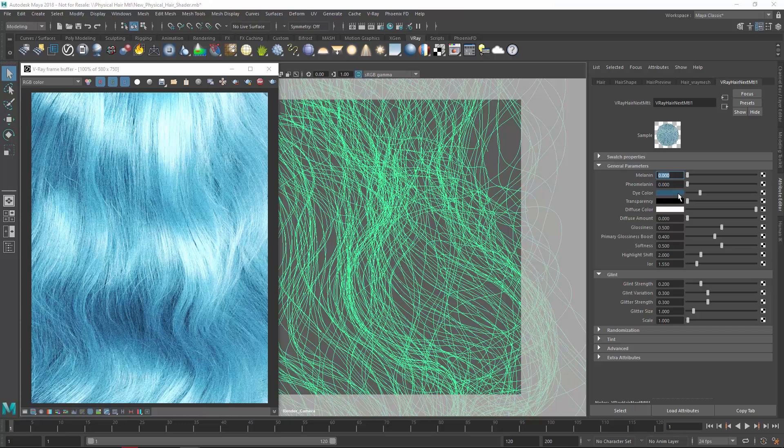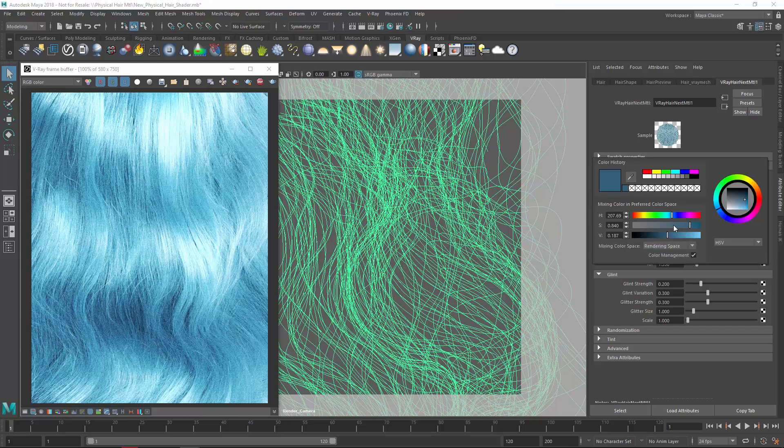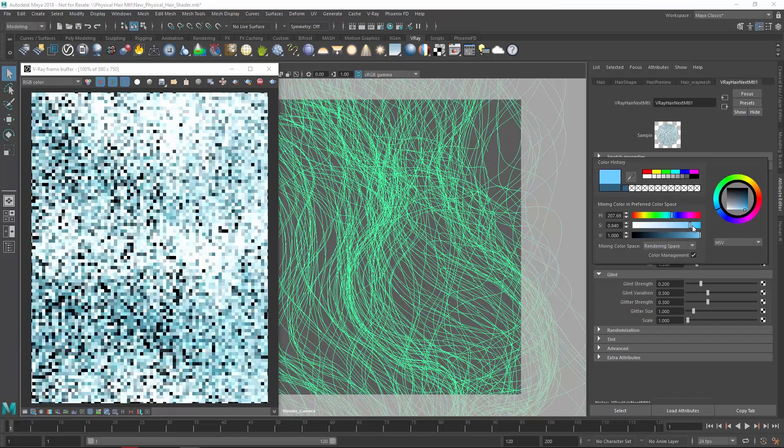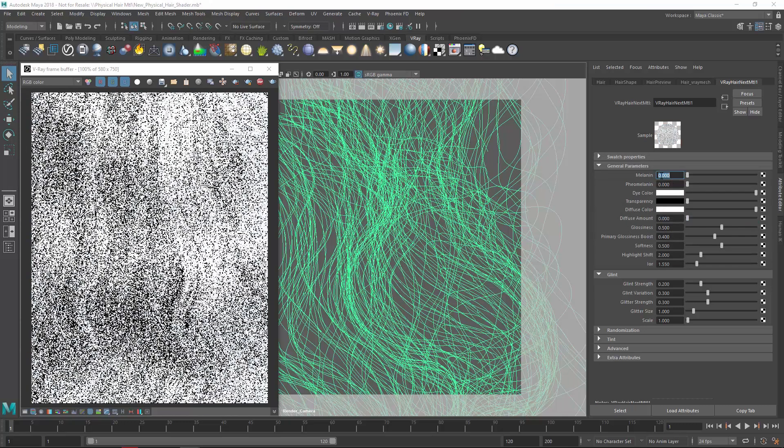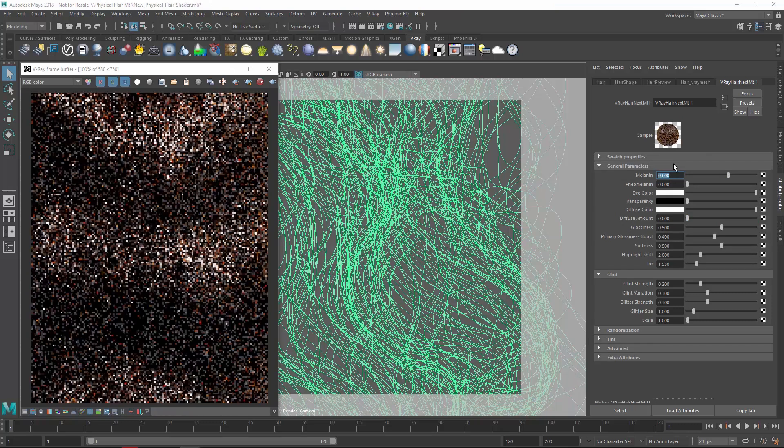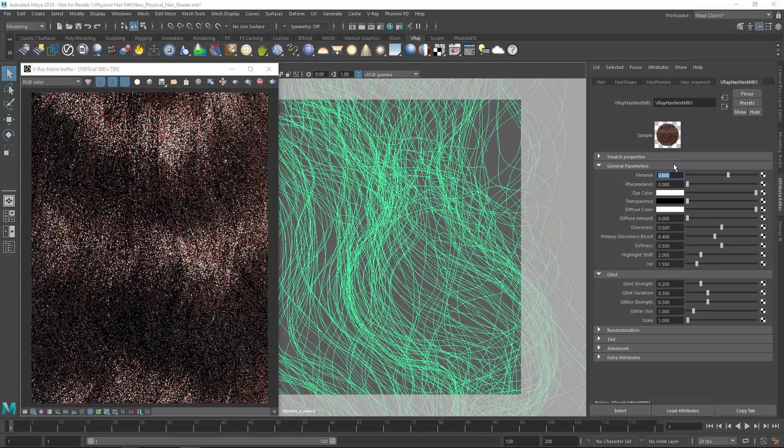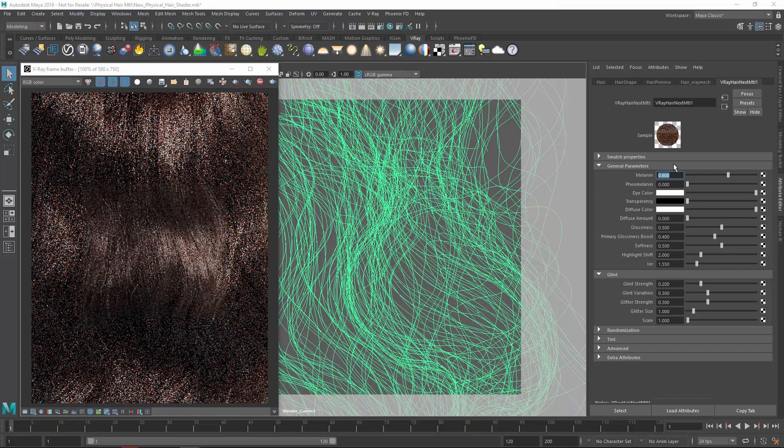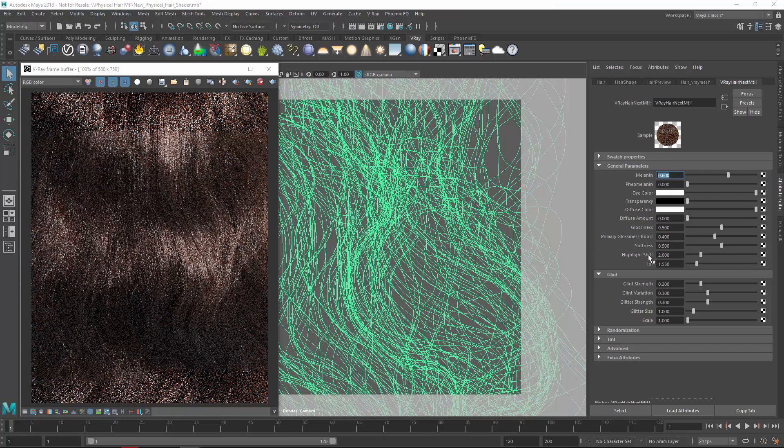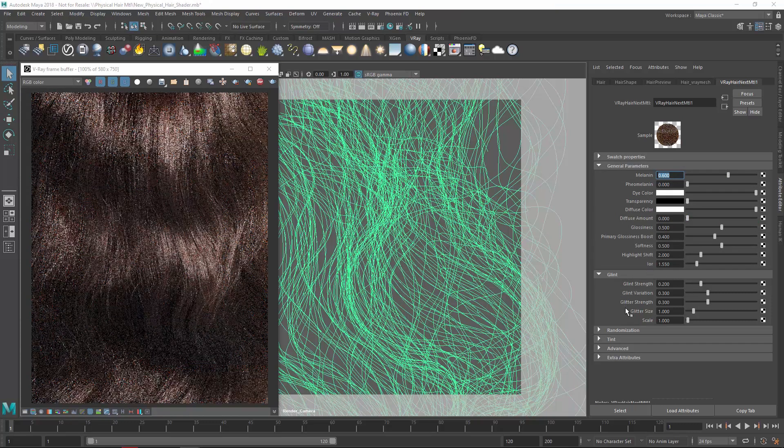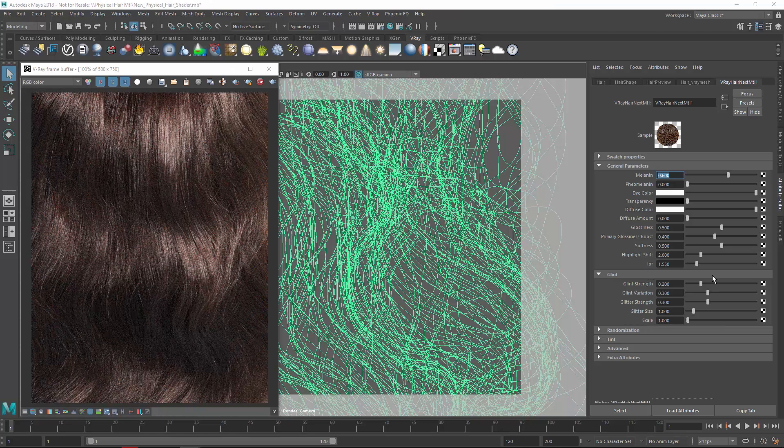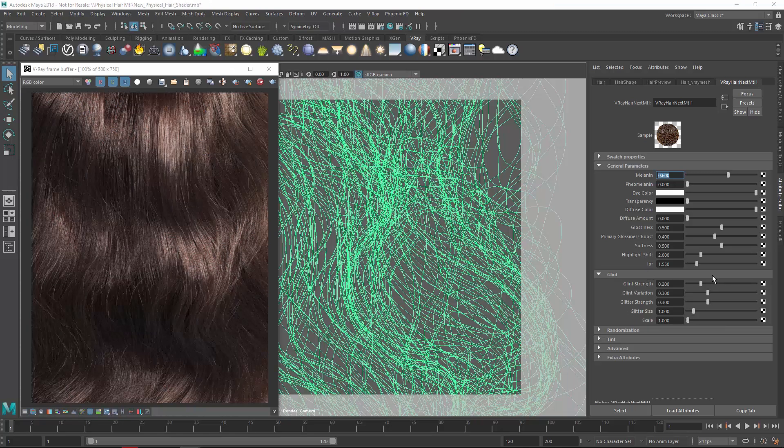Next let's remove the dye color and set the Melanin value to something in the middle like 0.6, and then take a look at the Glint control parameters. Here, you can adjust the strength of the focused highlights, or the glint, and randomly scattered colorless highlights, or glitter, on the hair strands.